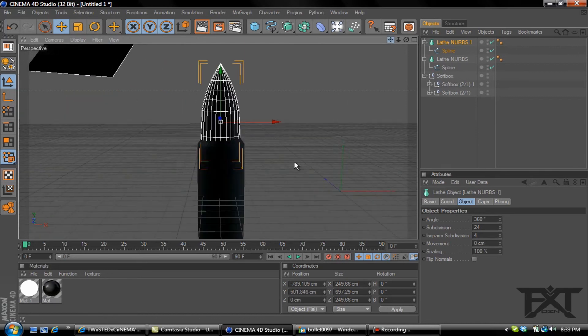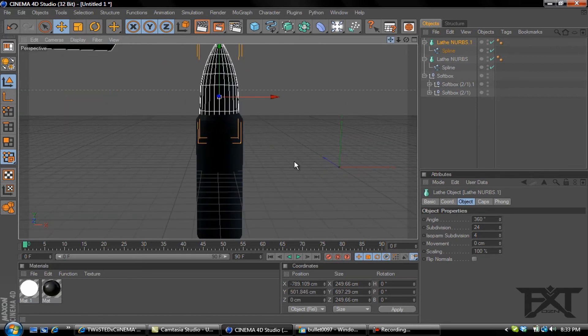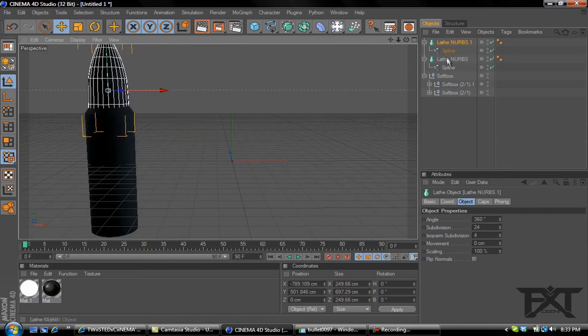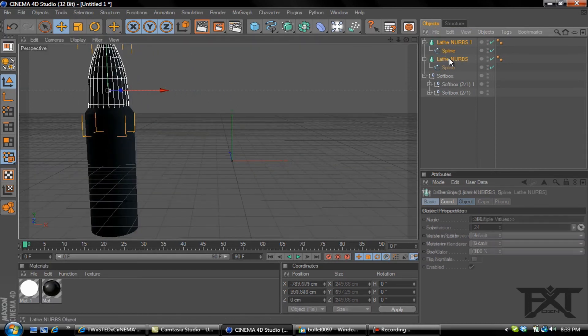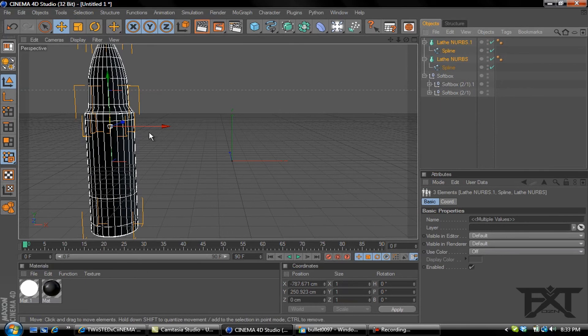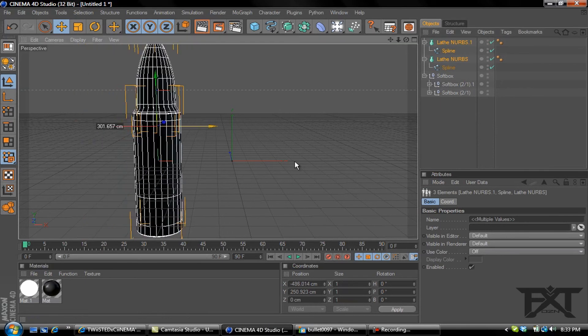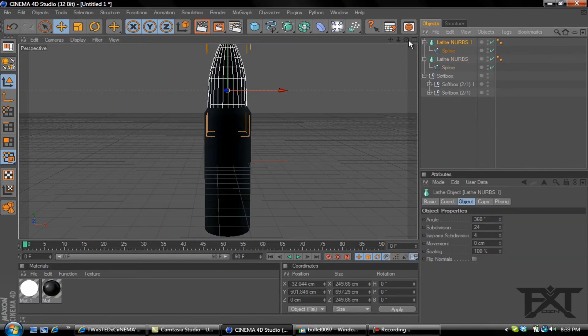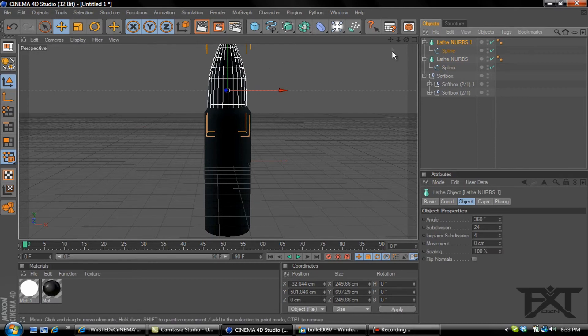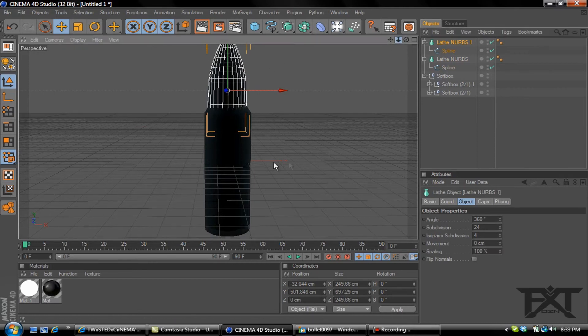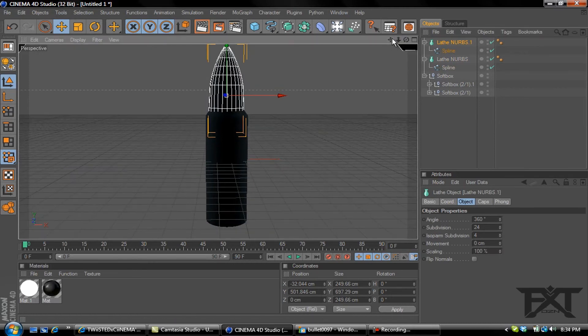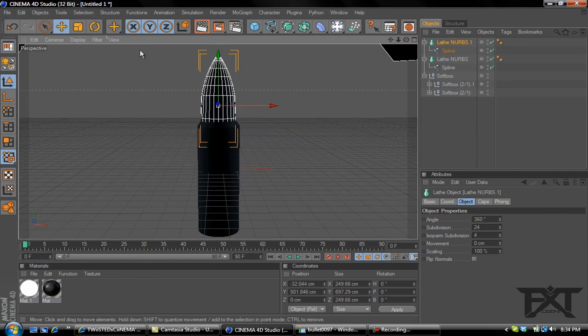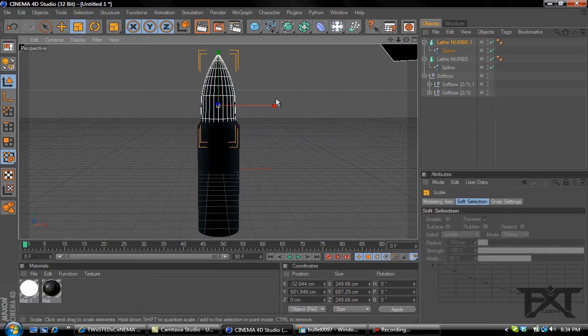Let's just move this over into the center a little bit. Actually we'll just grab both lathe NURBS, hold shift and select the other one, and just drag them both over back to the center. Just click the top one and go back to resize.